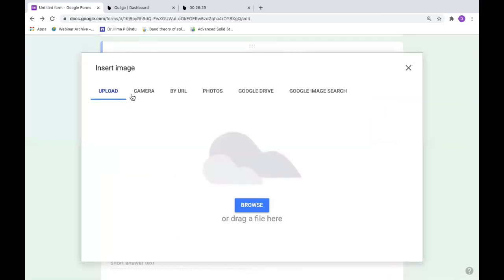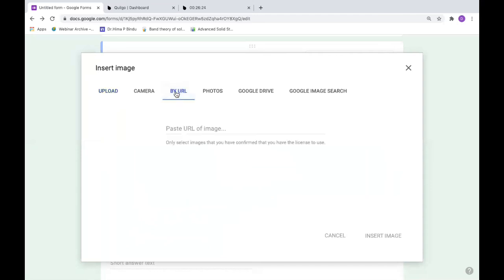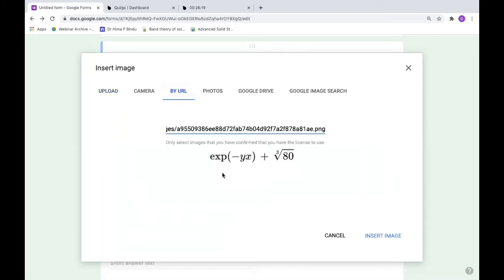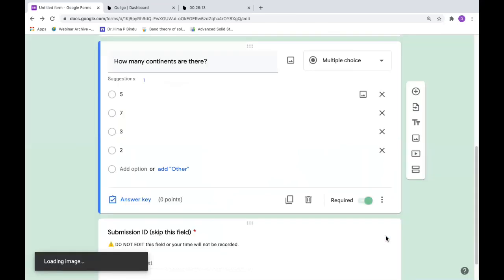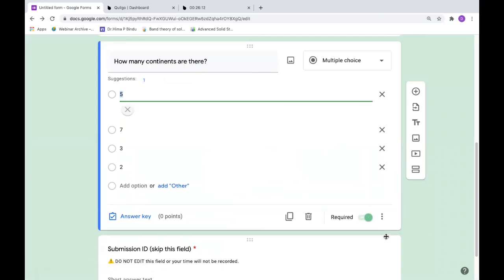Go to the top, not upload camera. Click on by URL, say by URL, paste this link which I have copied. You can see this, and I'll say insert image. So the expression which we have generated is inserted as image here.